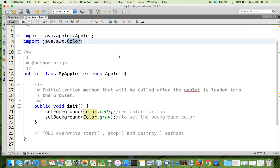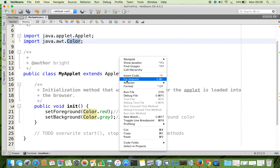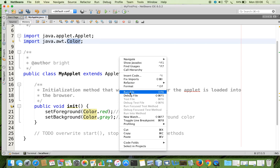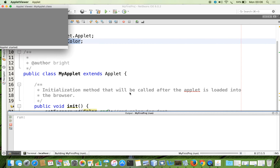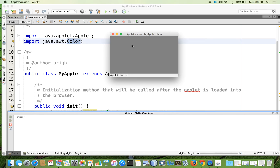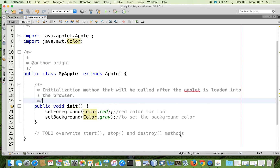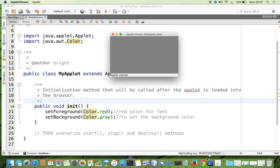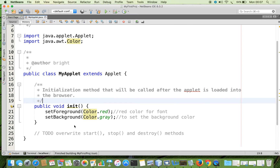Now I am going to run the file. You can see that the background color is grey. So far there is no content, so we cannot see the foreground color. Now let me close the applet.